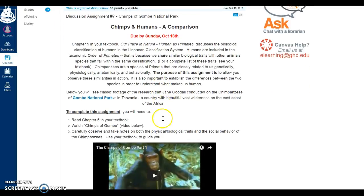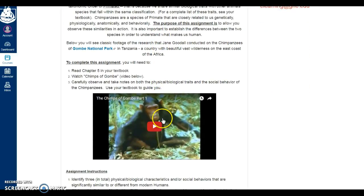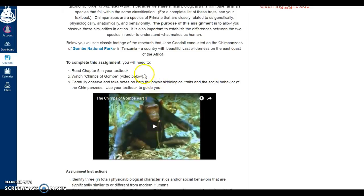The second part of developing assignments is usually what I call the background information — what they will need to complete the assignment. In this case, they will have had to read chapter 5 from their textbook, watch the video below on the chimps of Gombe, and carefully observe and take notes while watching the video.